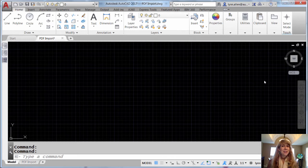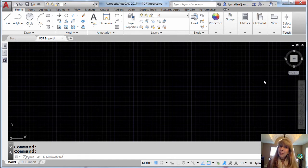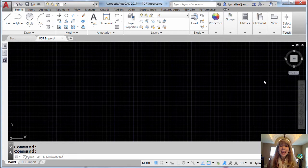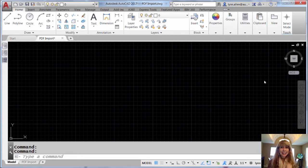AutoCAD 2017 gave us the amazing ability to bring in PDF files as AutoCAD objects. Let me show you how easy it is to do exactly that.